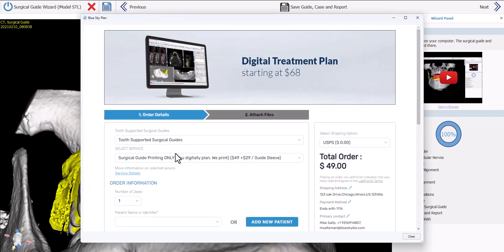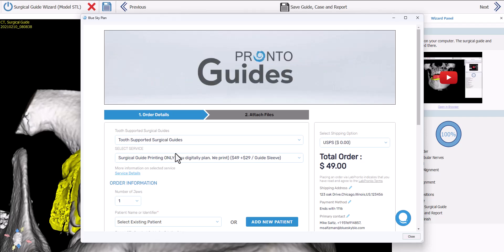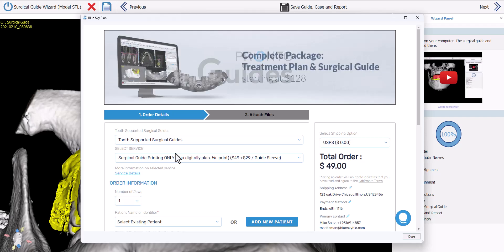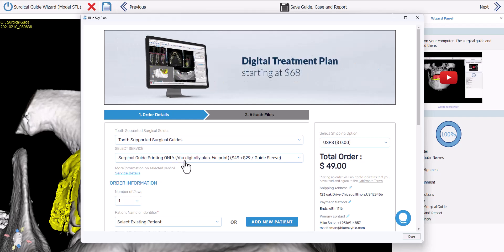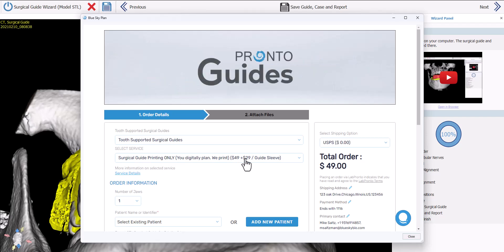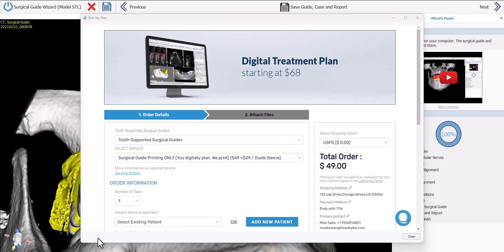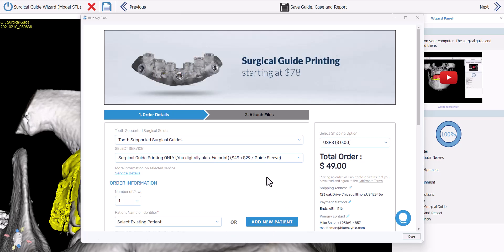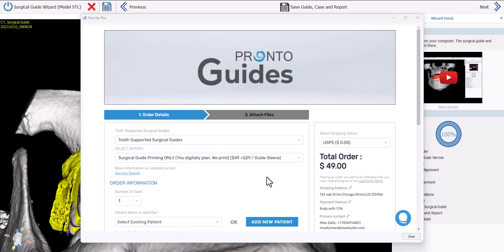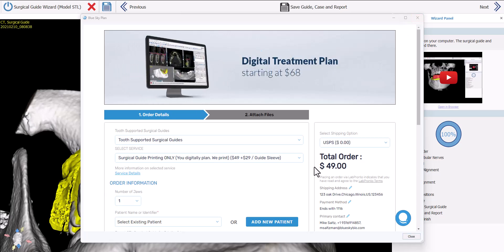The software offers the option of having the surgical guide you just designed manufactured. If you're not printing in-house and would like to order the surgical guide, you can do so directly from the prescription form. The price is $49 plus $29 per implant. This is a fantastic alternative — the surgical guide will be manufactured and sent to you. Click Close or exit if this isn't relevant.